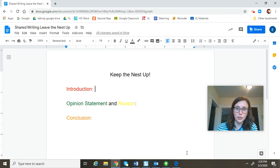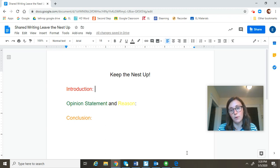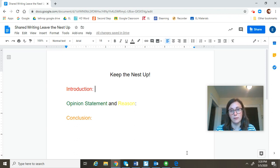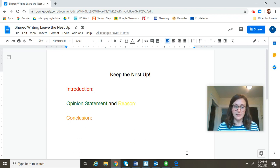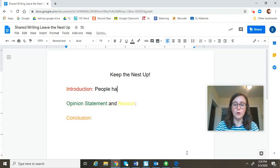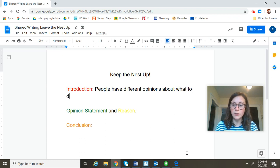Our introduction, the first part of our paragraph, introduces the reader to our topic and tells them what we're going to be writing about. I'm going to ask myself, what is the problem that we're going to be writing about? Well, the problem is that people wonder what to do about Pale Male's nest, and there are two opinions. The opinions are to leave the nest up or to take the nest down. So, for my introduction, I'm going to say: people have different opinions about what to do with Pale Male's nest.